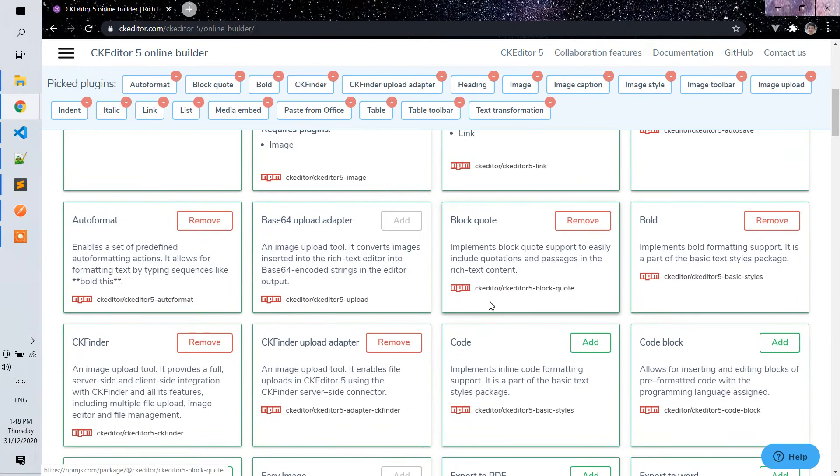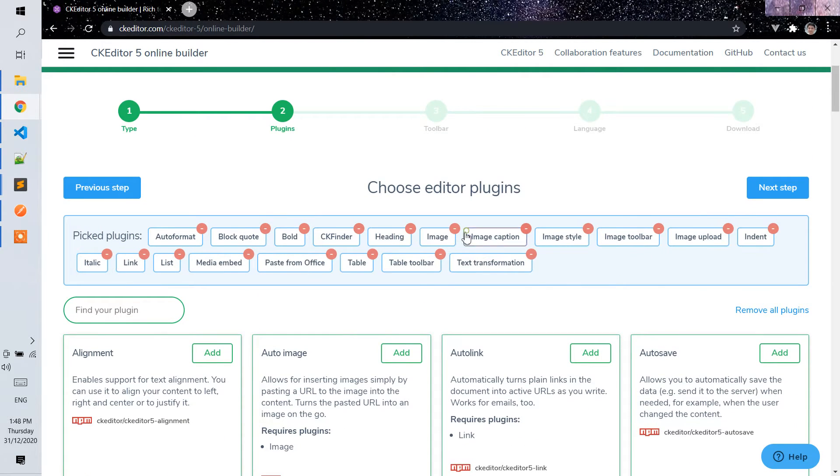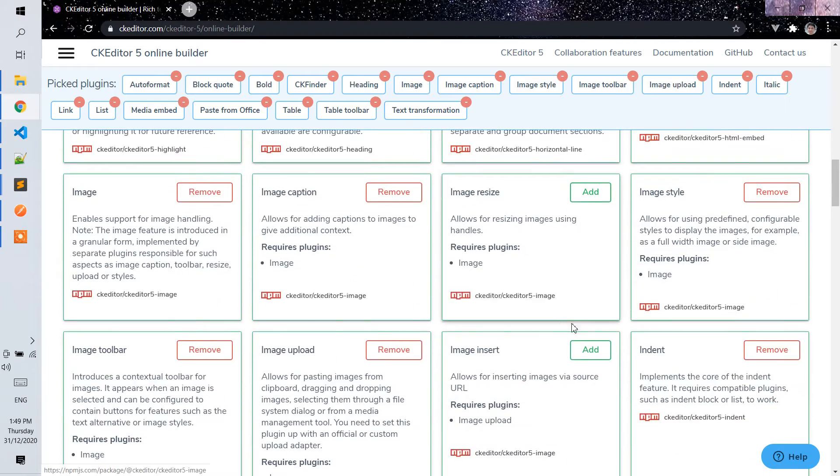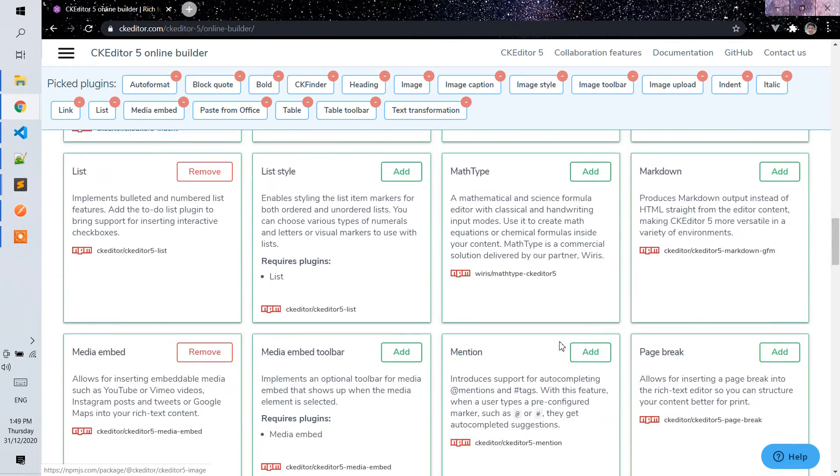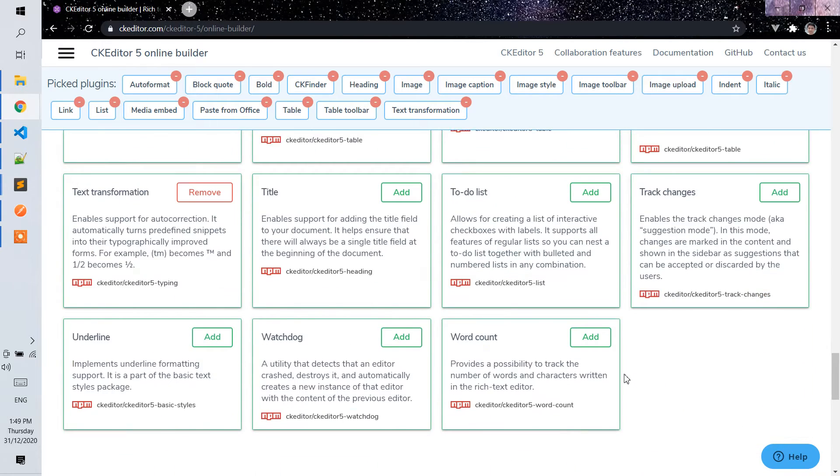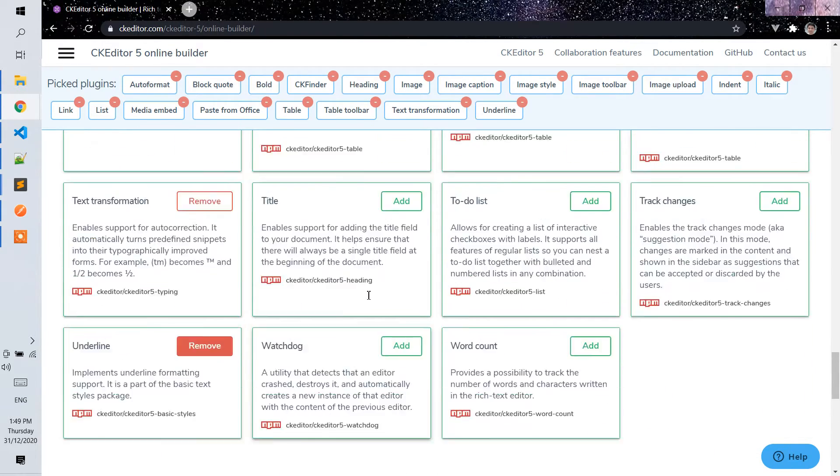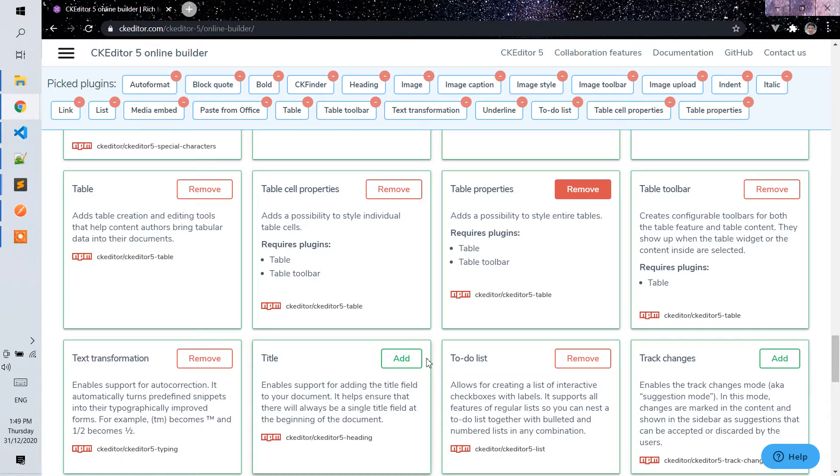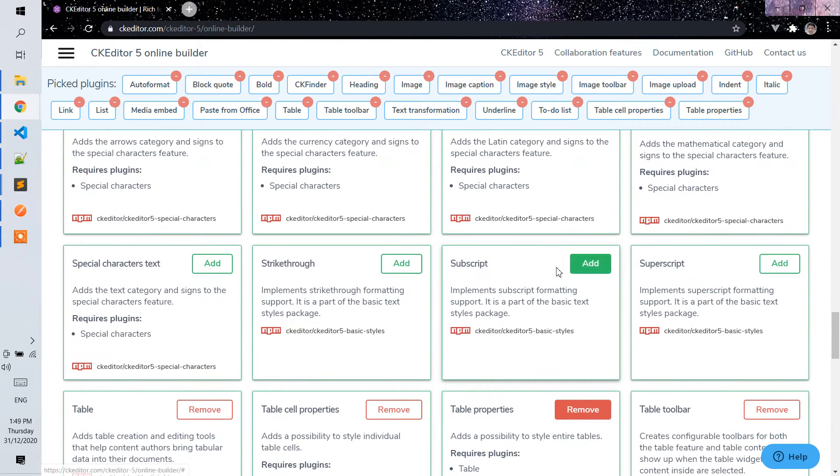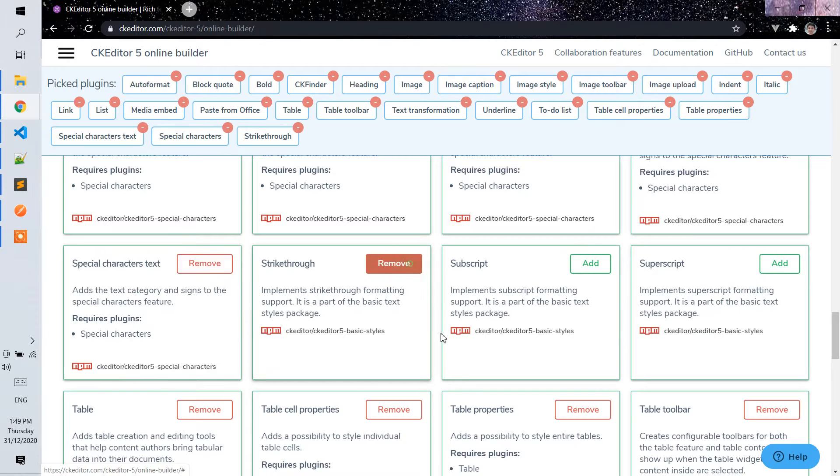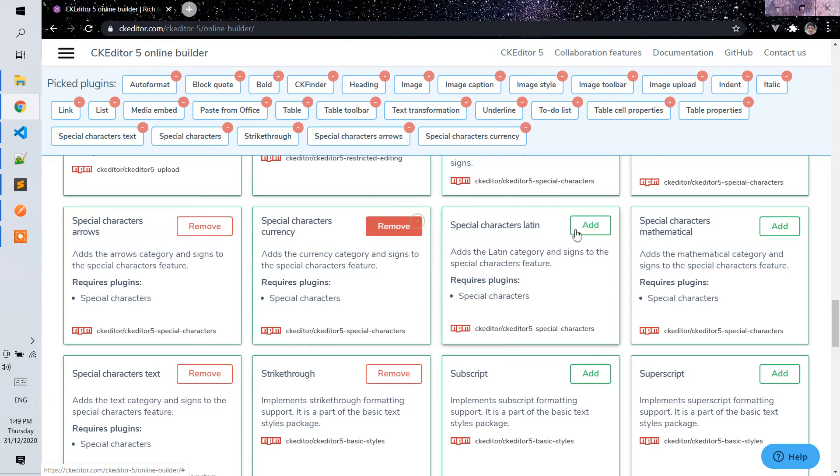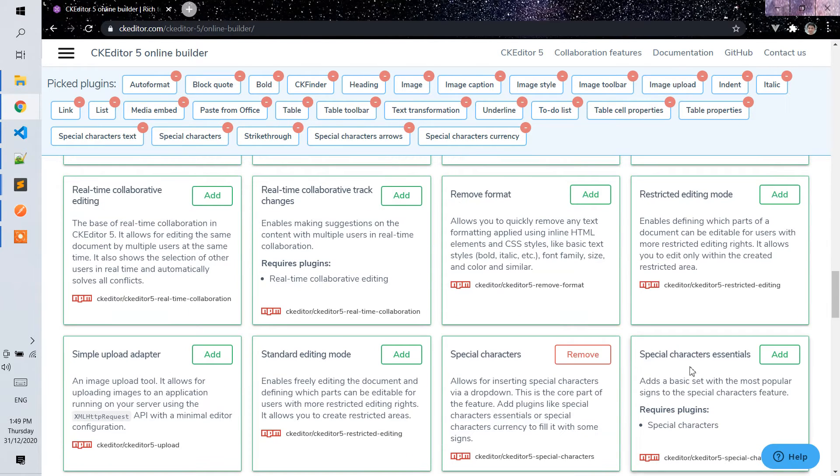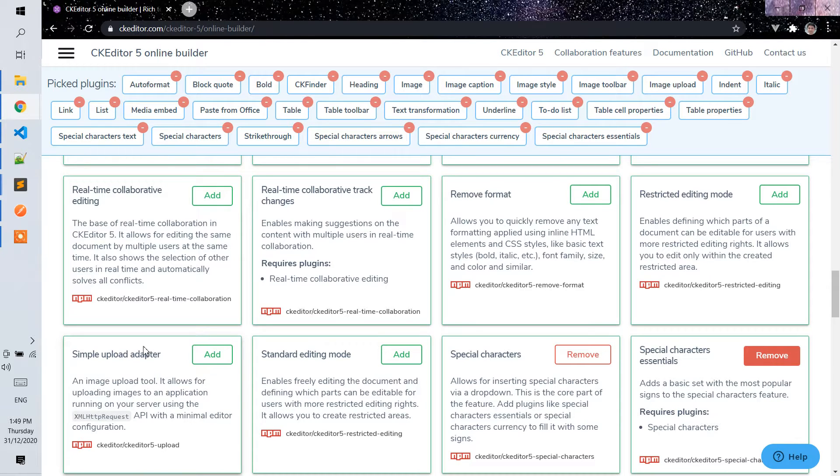I will implement simple upload, underline, to-do list, table, server property, table properties, subscript, superscript - basically all the properties that we can use. I will be using the simple upload here.